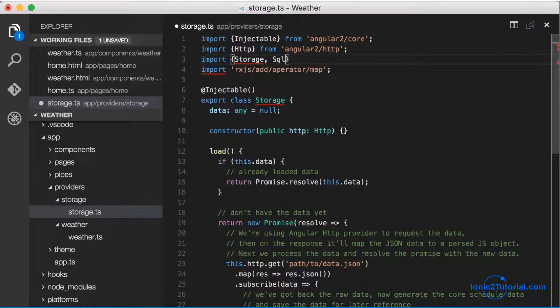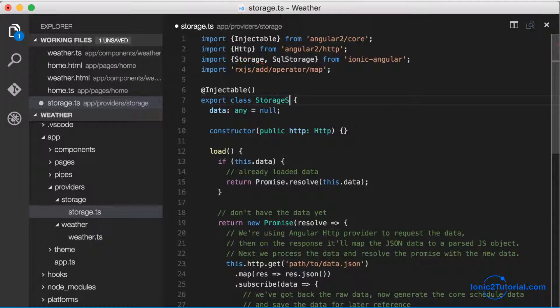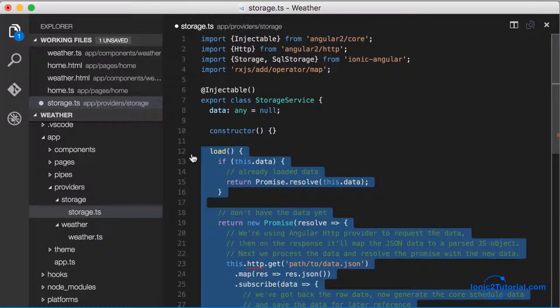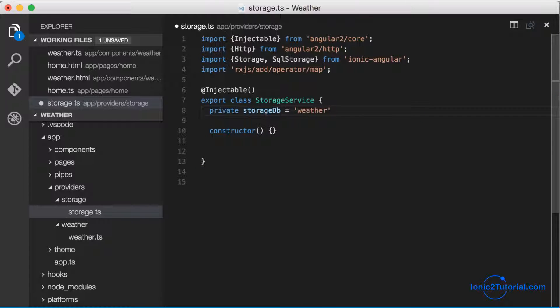From Ionic Angular, and rename my own class to storage service to prevent any name conflicts. Let me clear out the rest of this Ionic starter code and begin implementing my storage service class.